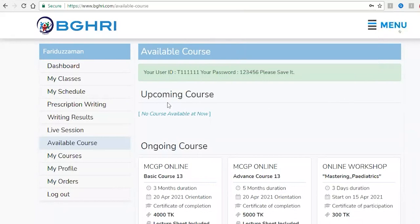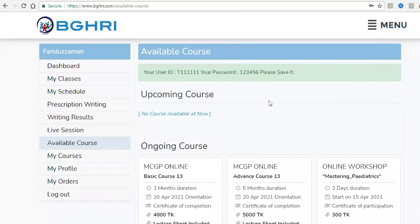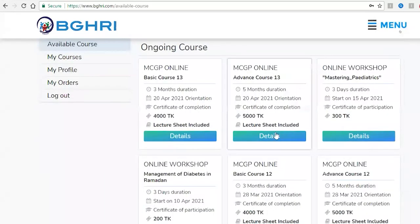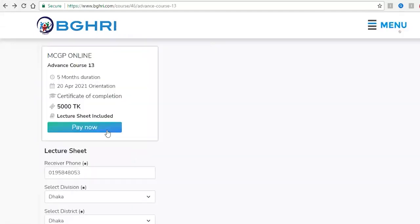Once your BMDC number is verified, you can select your password. Click on a course and then click on the details. You can then select a payment option.